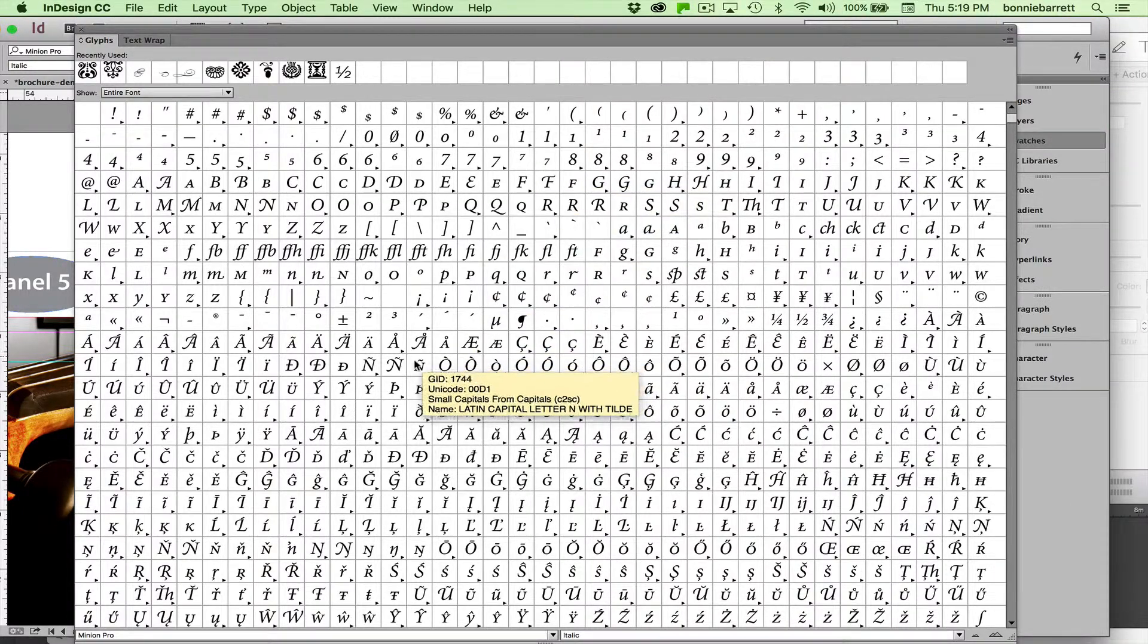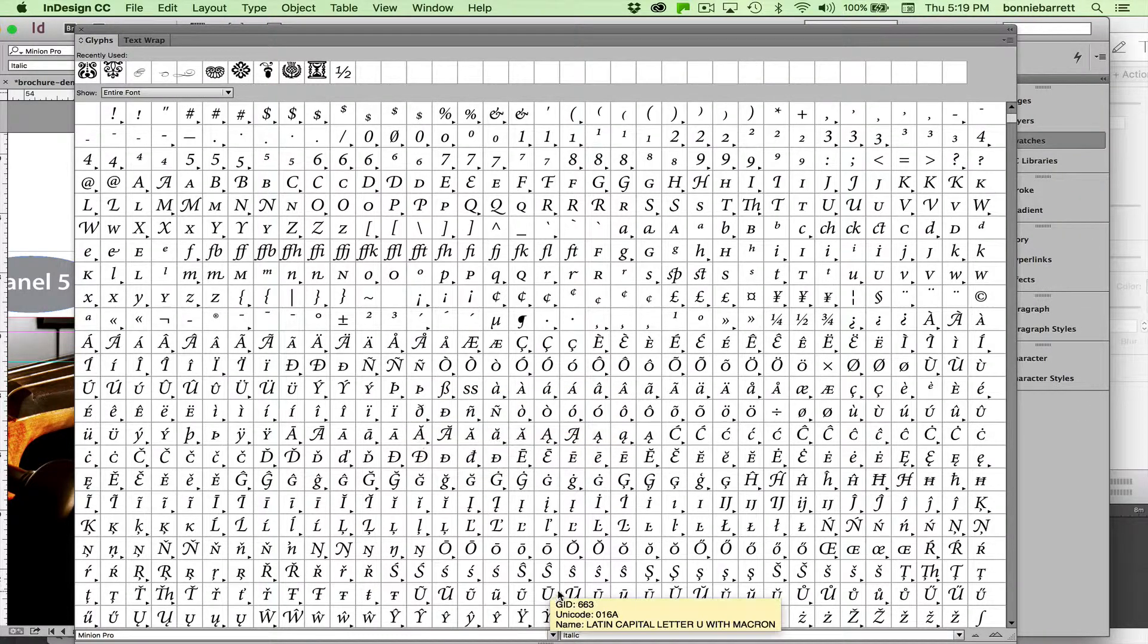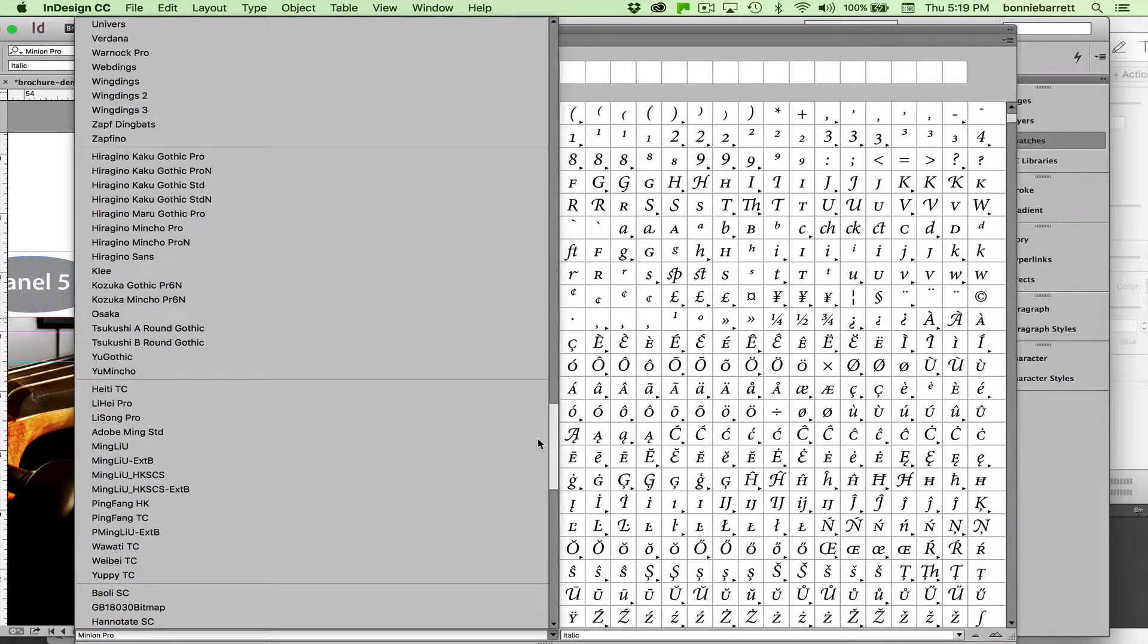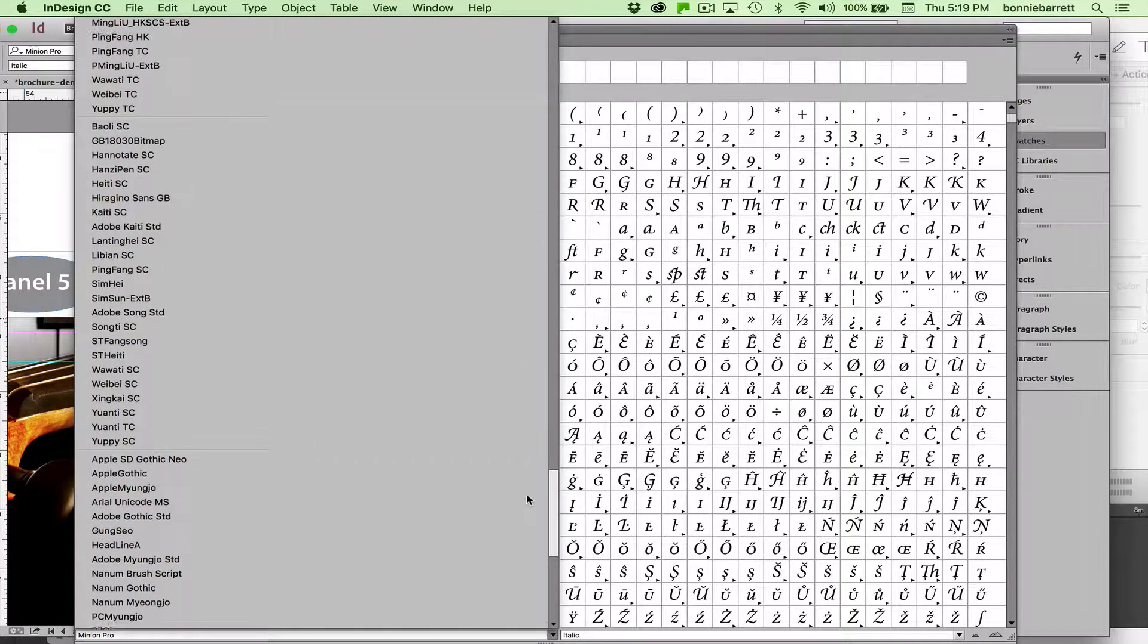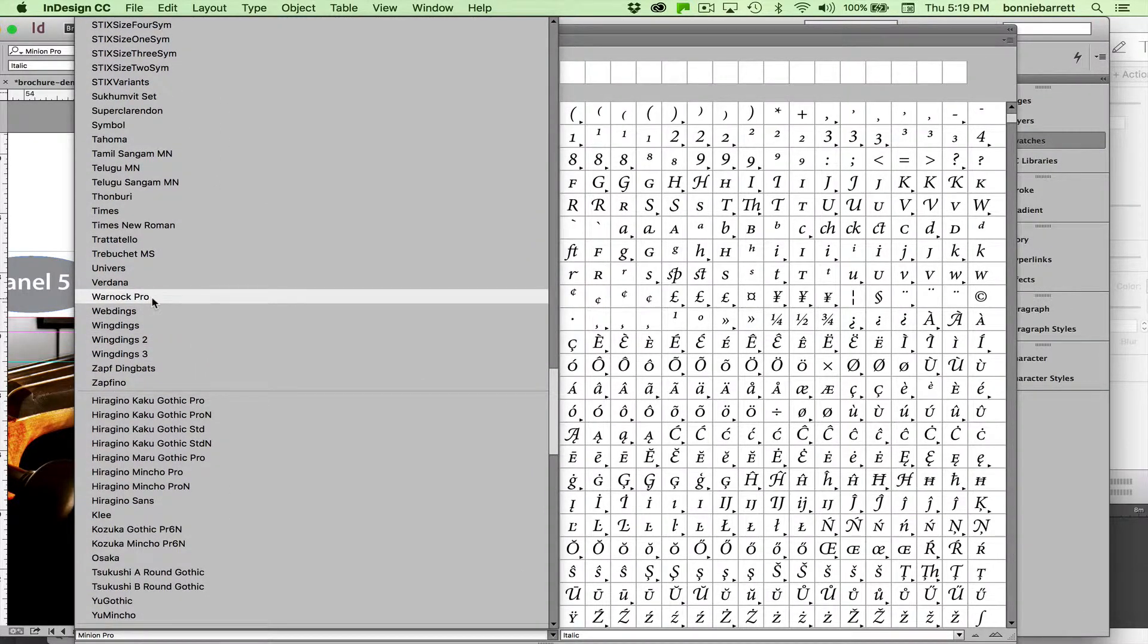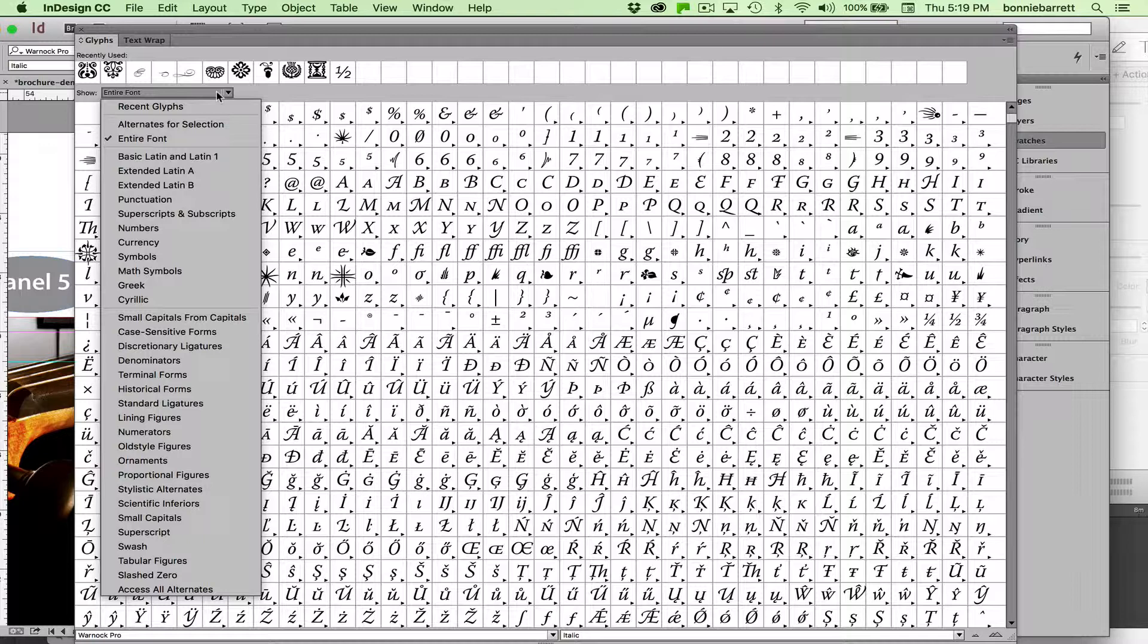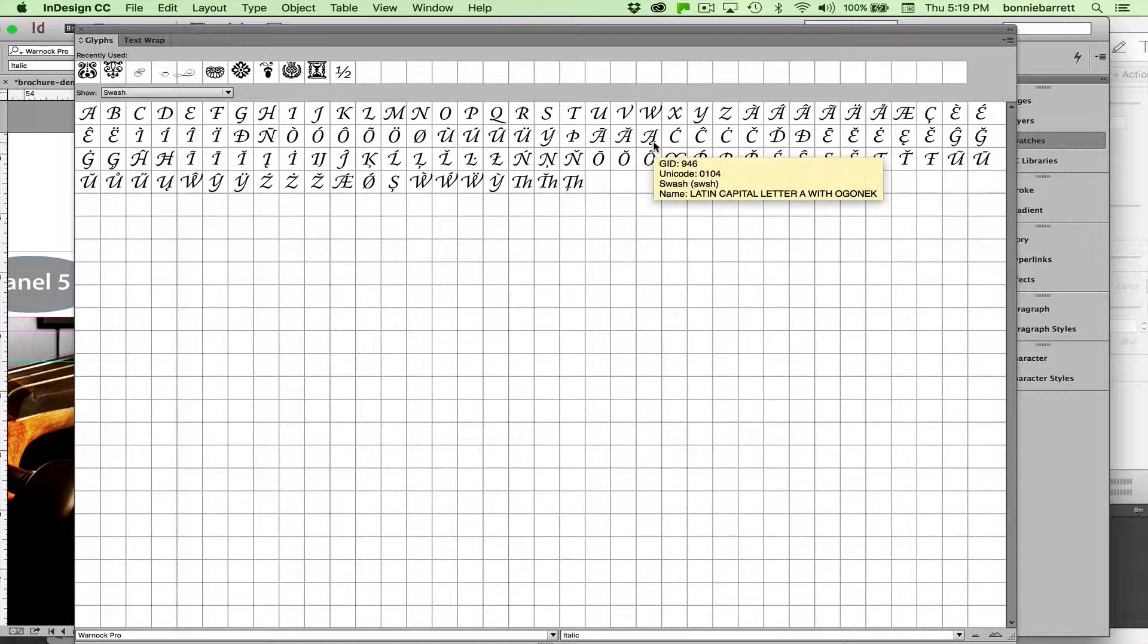Minion Pro also has a very pretty set of swash capitals. And I think possibly Warnock Pro. I'm not actually sure, so let's find out together, as the saying goes. There's Warnock Pro, and here we are in italic, and yes, Warnock Pro also has a very pretty set of swash capitals right there.